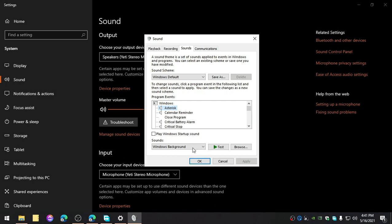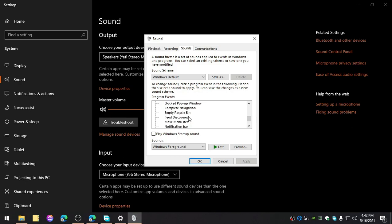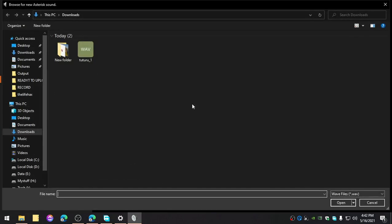Now go to the sounds and click on this asterisk, and it should change this sound. Okay, you can do this for anything, like even a calendar reminder. But you know, just go ahead and select for the one that you're trying to change for. So I'm trying to change for asterisk right now, which sounds just like this. Now I'm going to browse it.